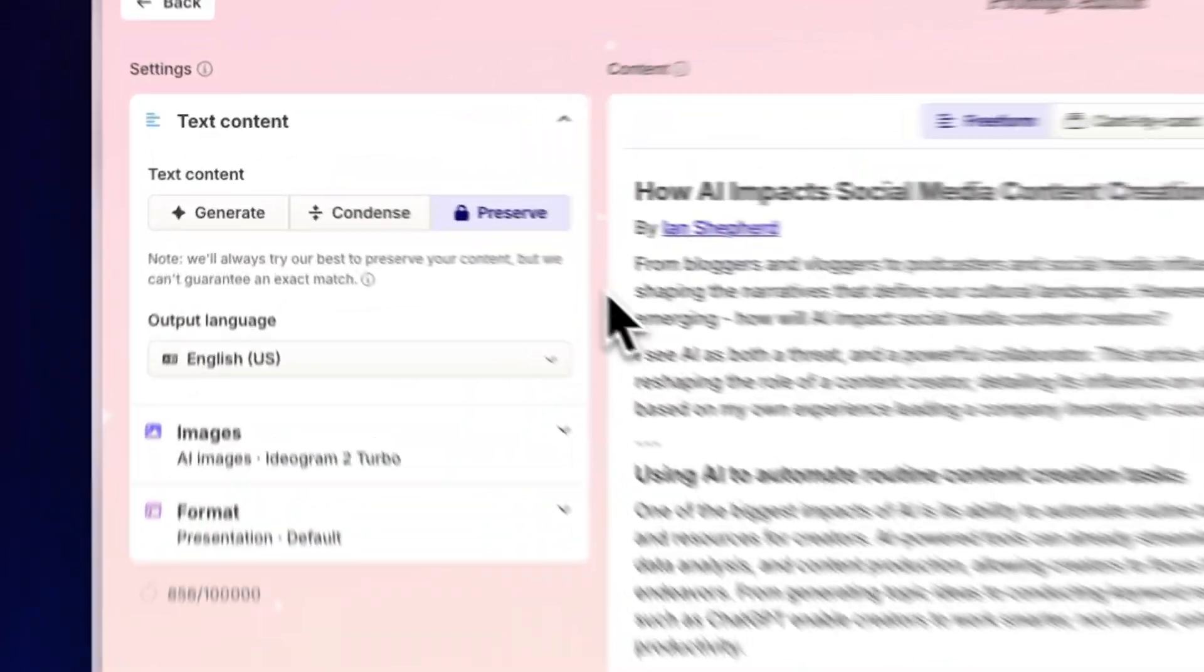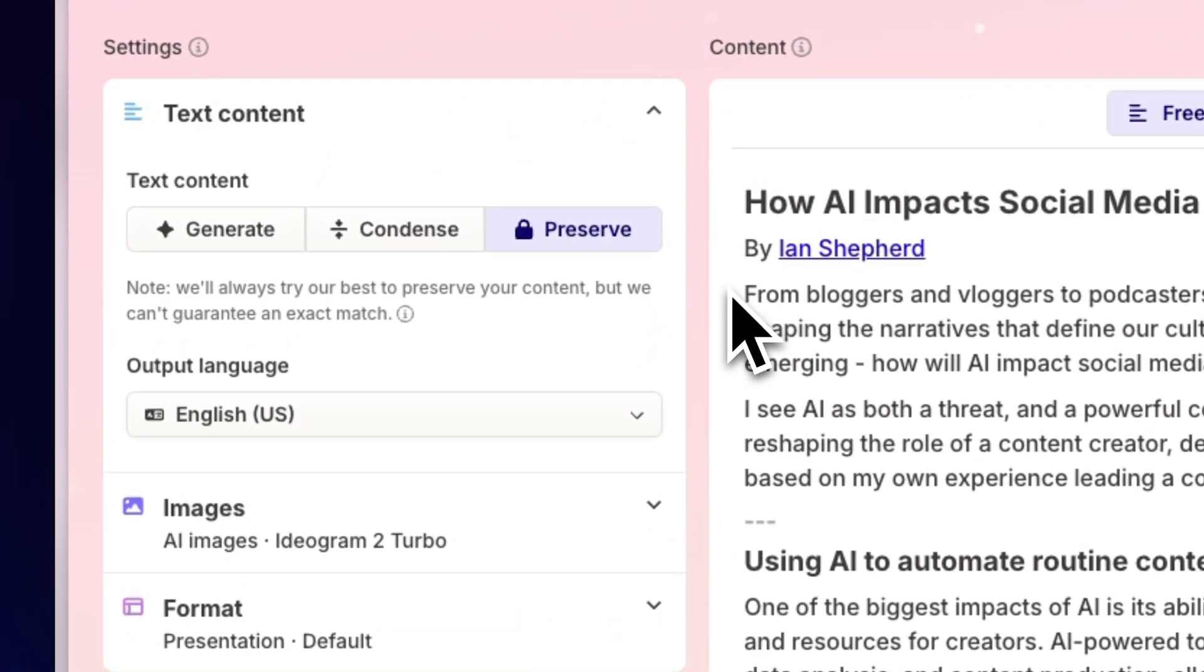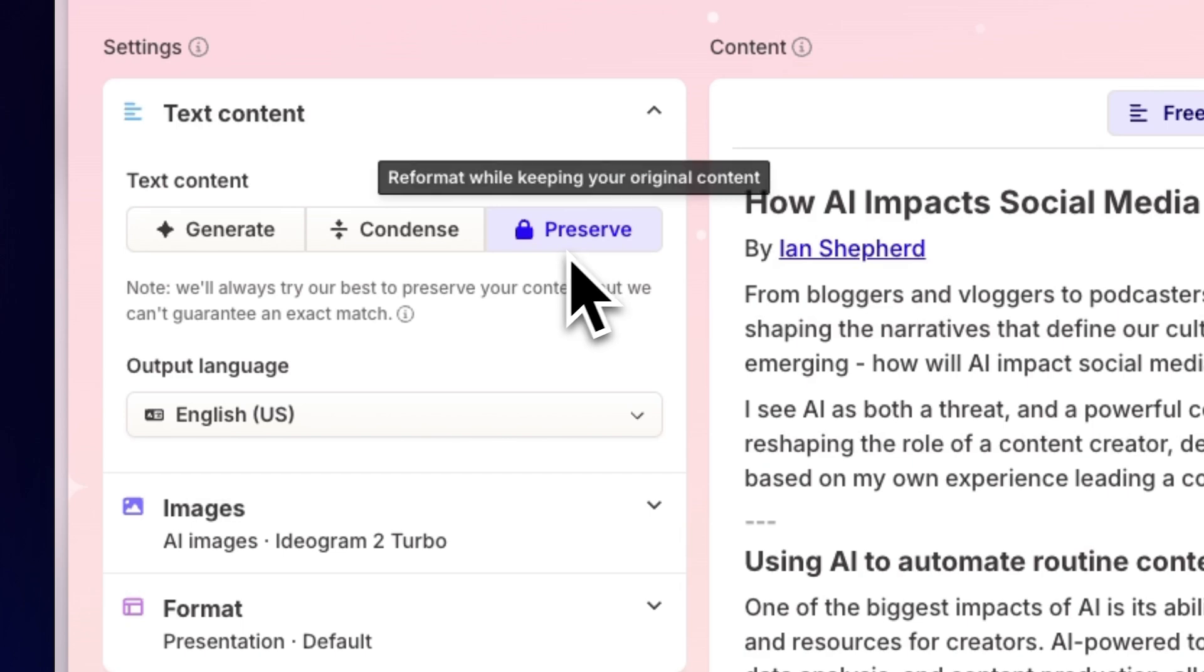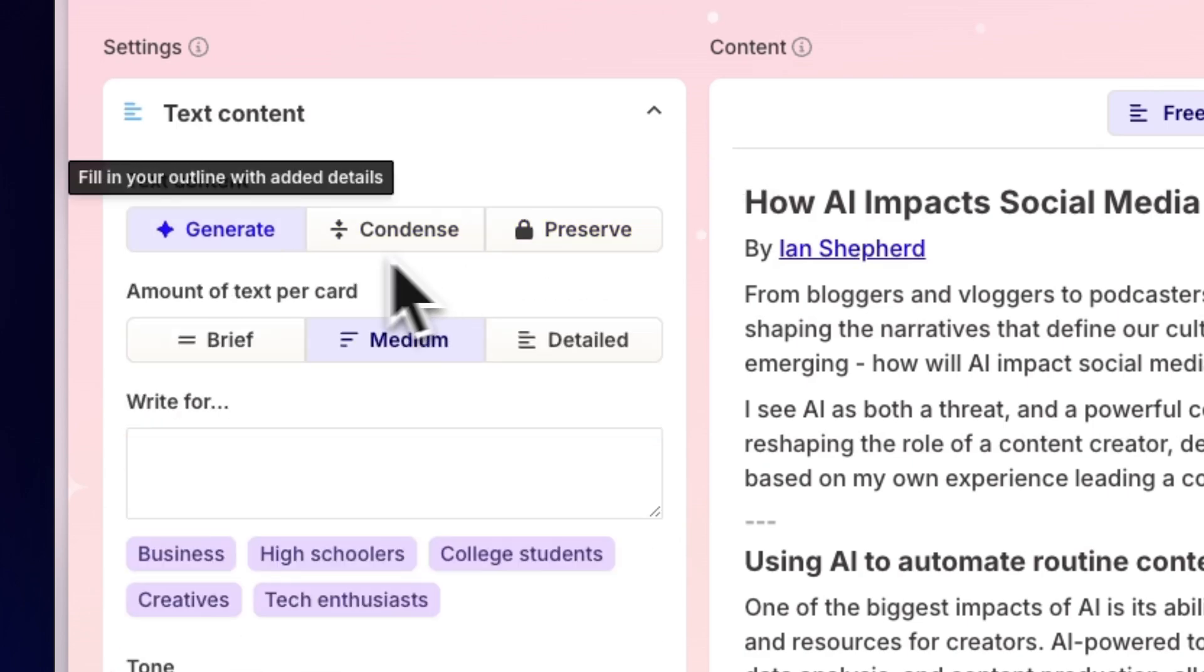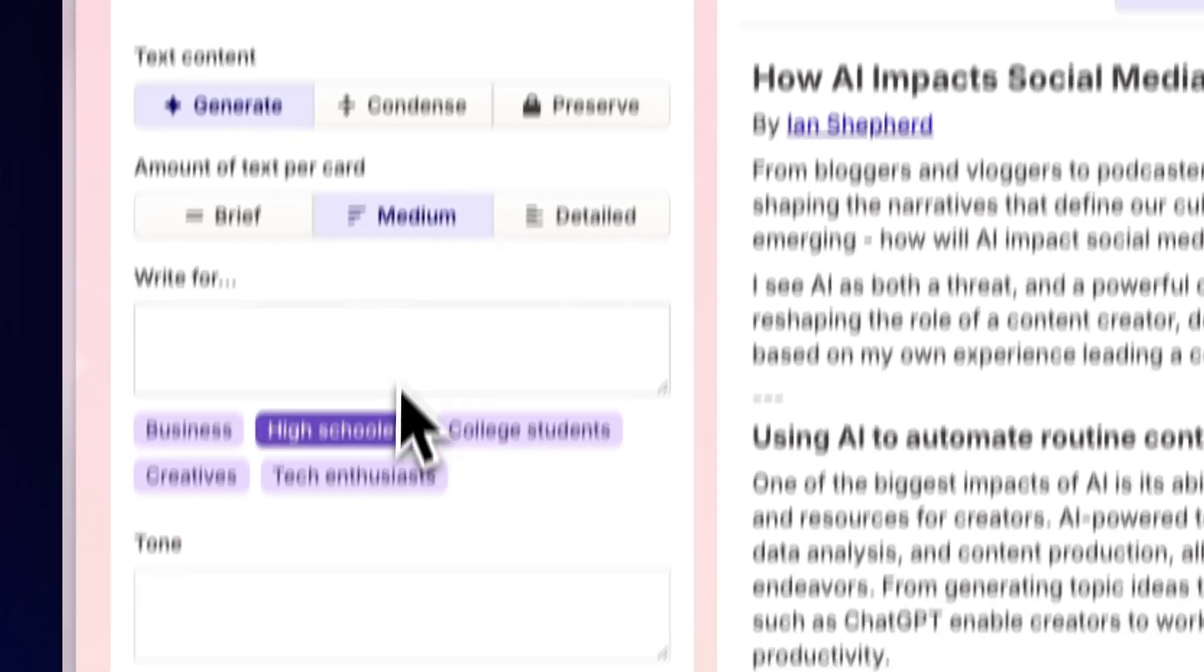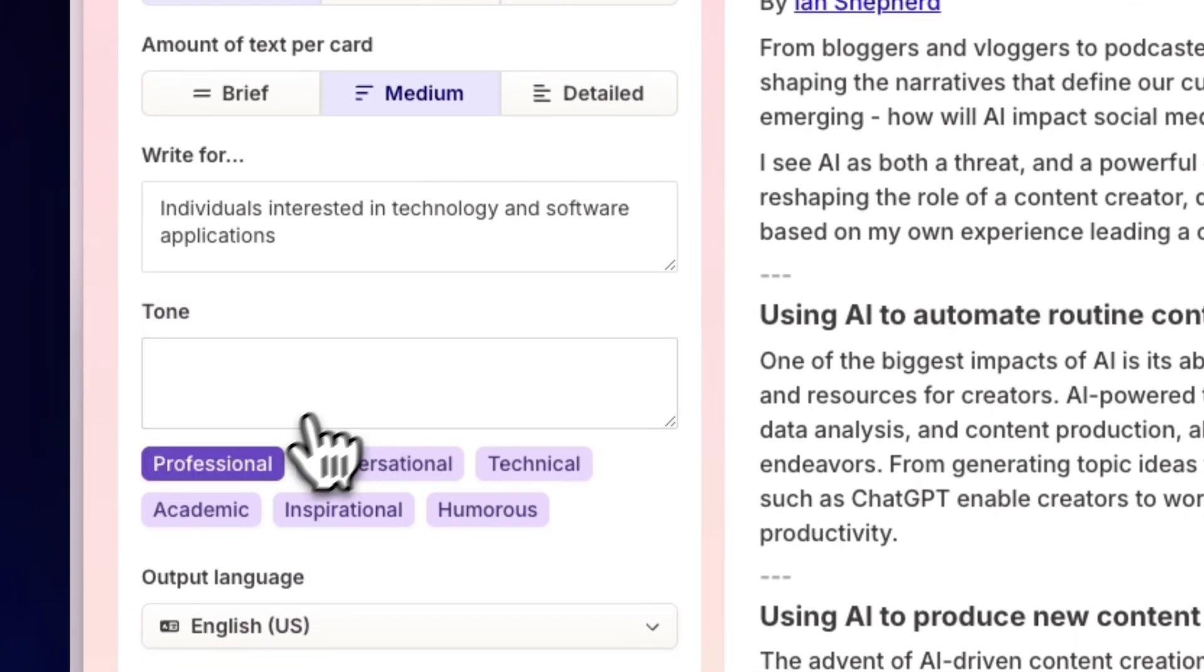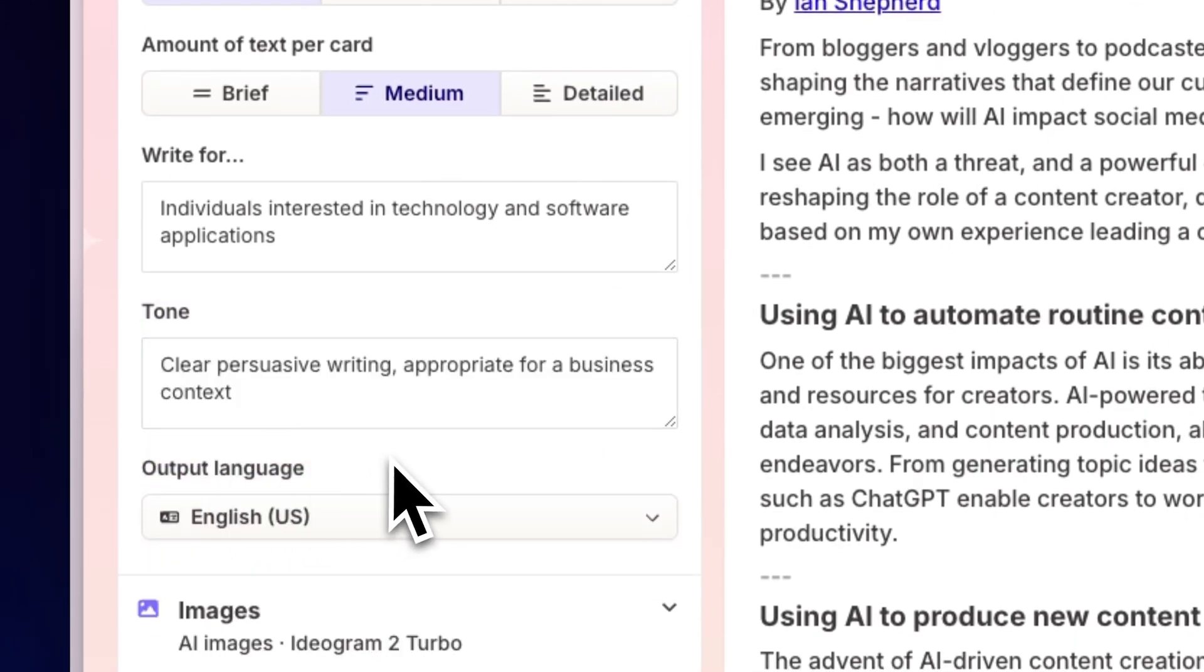GAMMA offers different options to enhance the web content. You can present it as is, condense it for a concise overview, or expand it with additional AI-generated details. To tailor the content for a specific audience, you can specify the audience and tone.